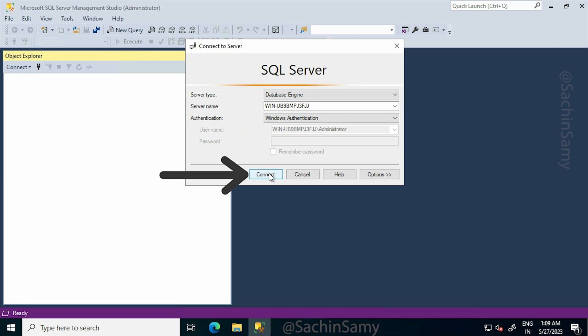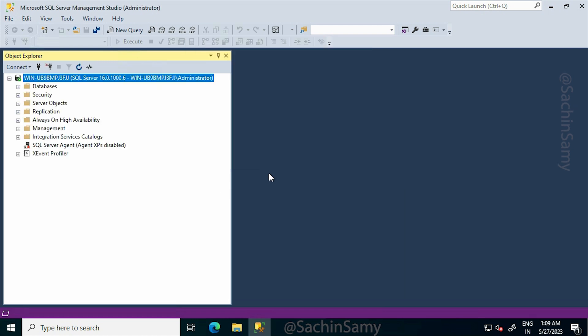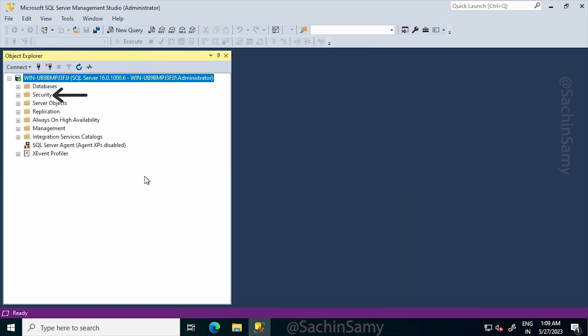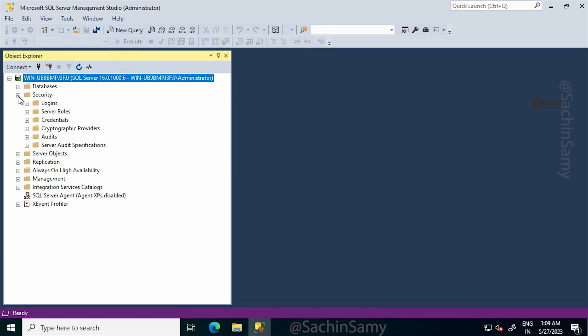So let's login with Windows Authentication. After that, click on Security. Then click on Logins.